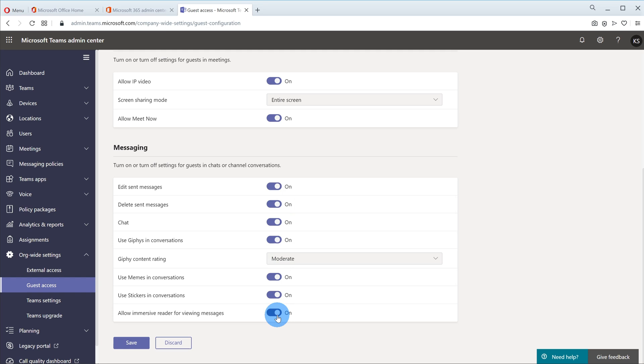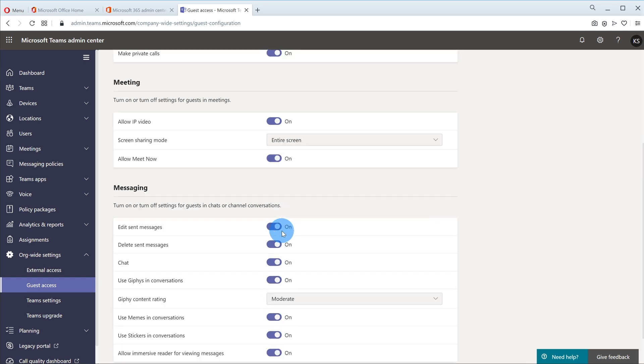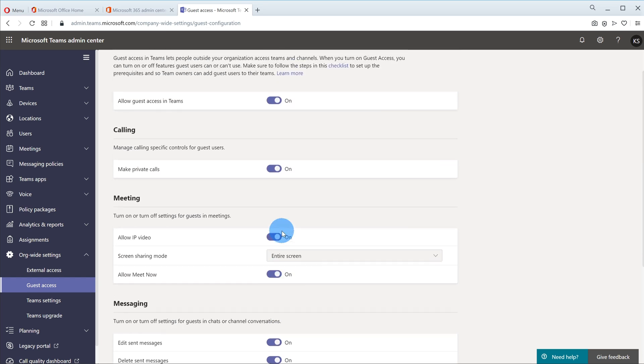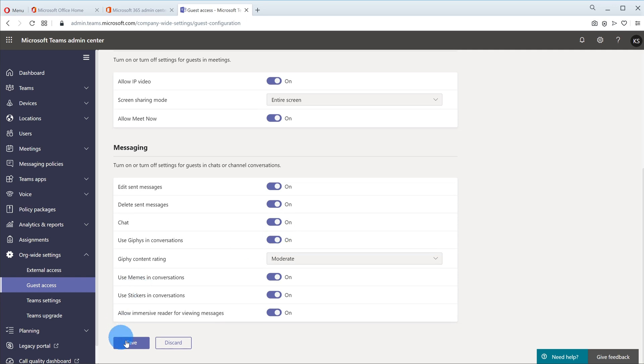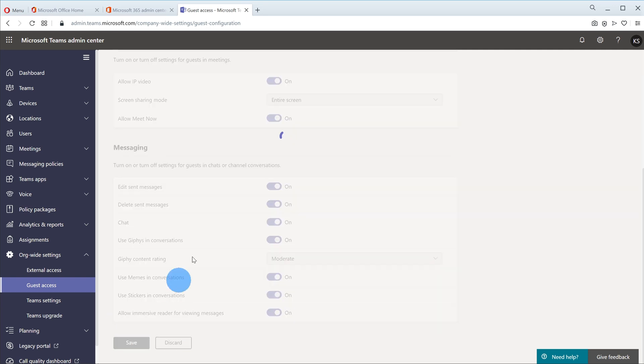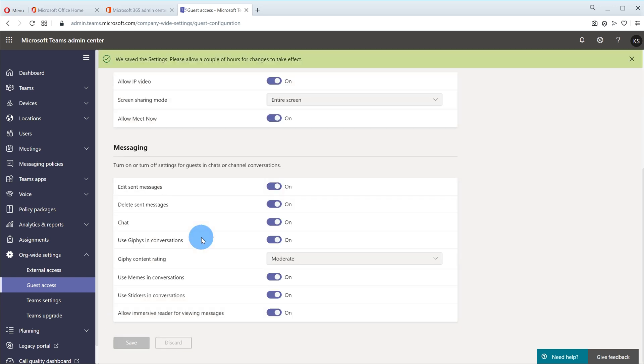In this case I'm going to simply turn on everything so I give my guests the full control that a guest can get and then I'll go ahead and save it.